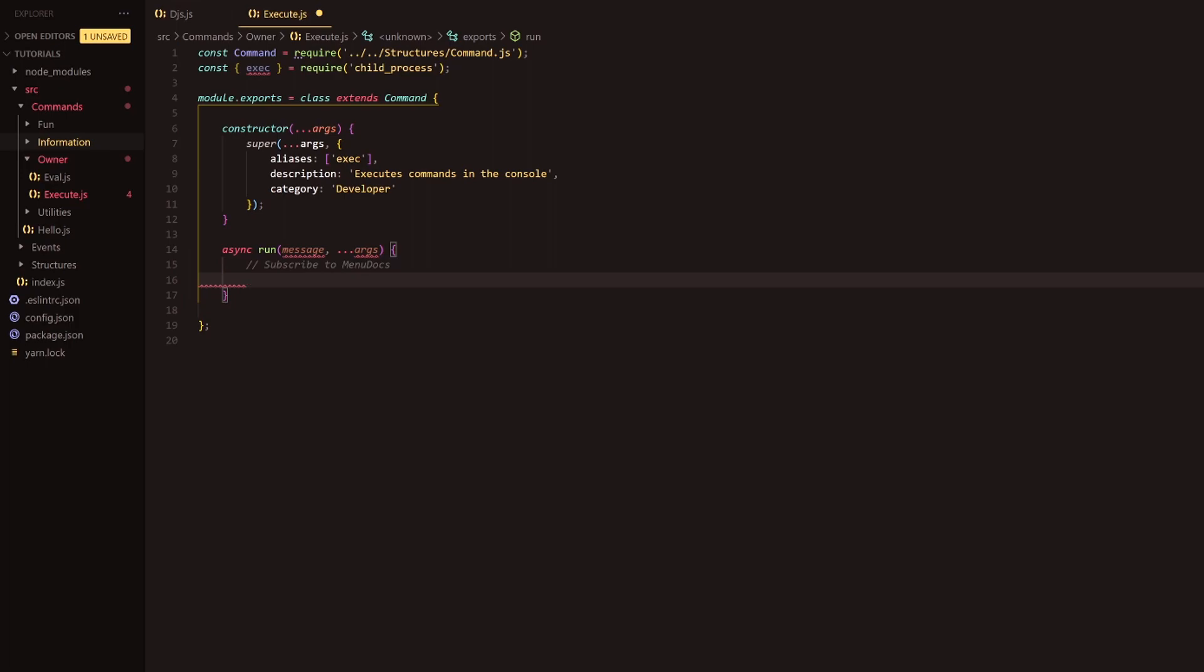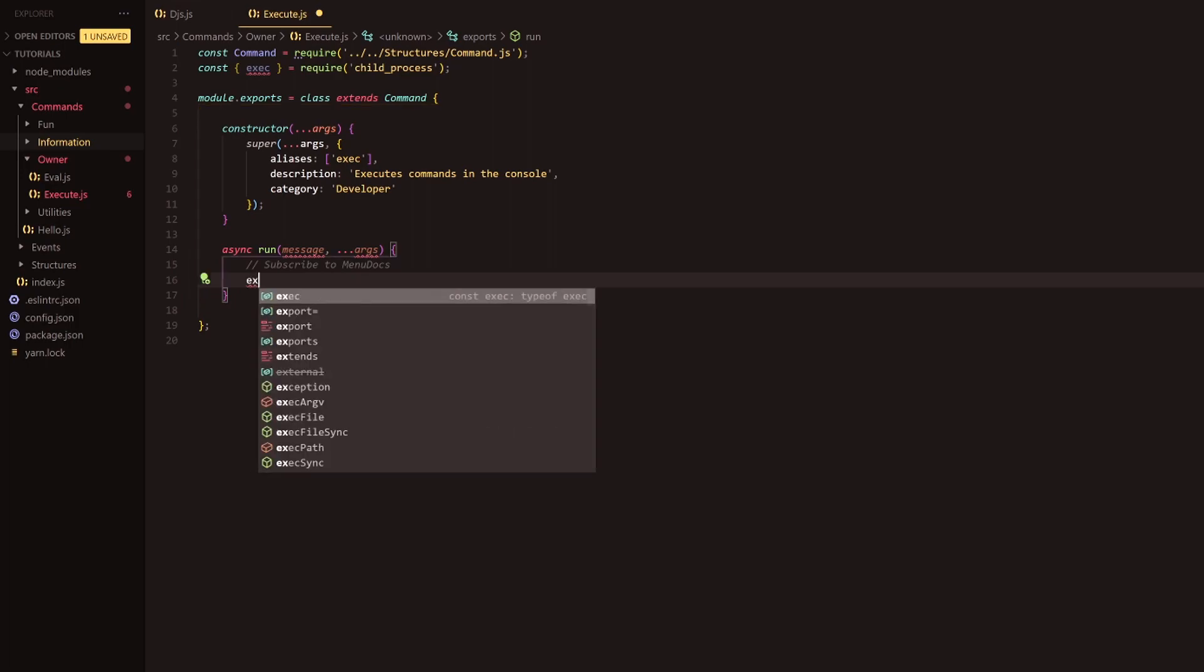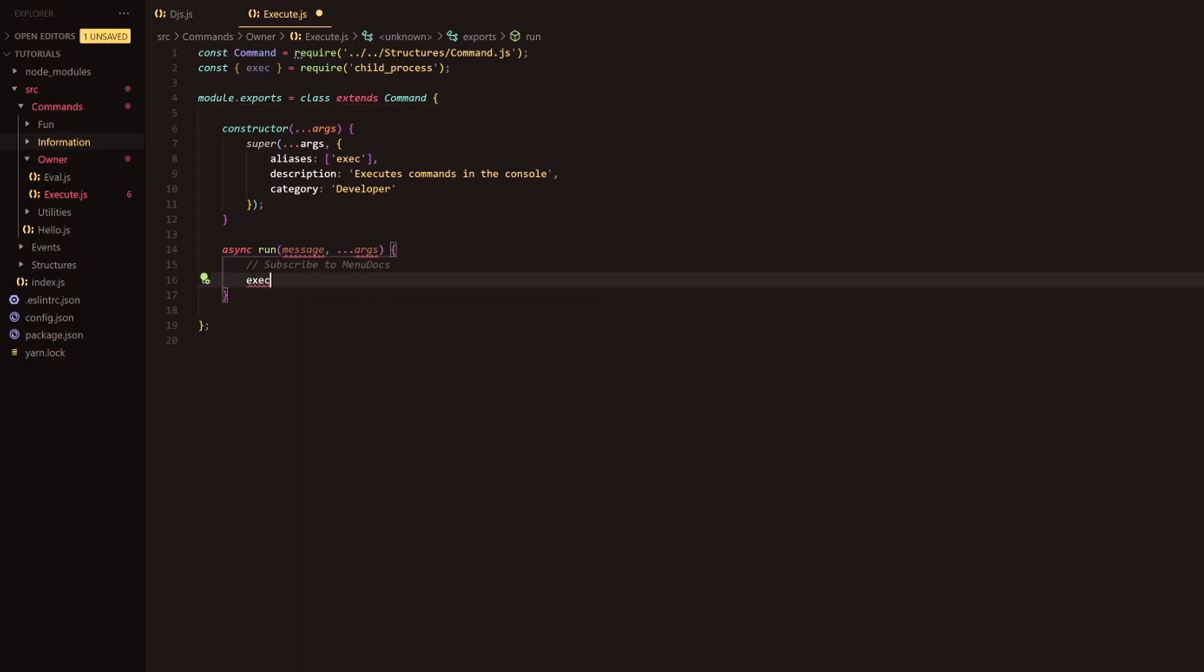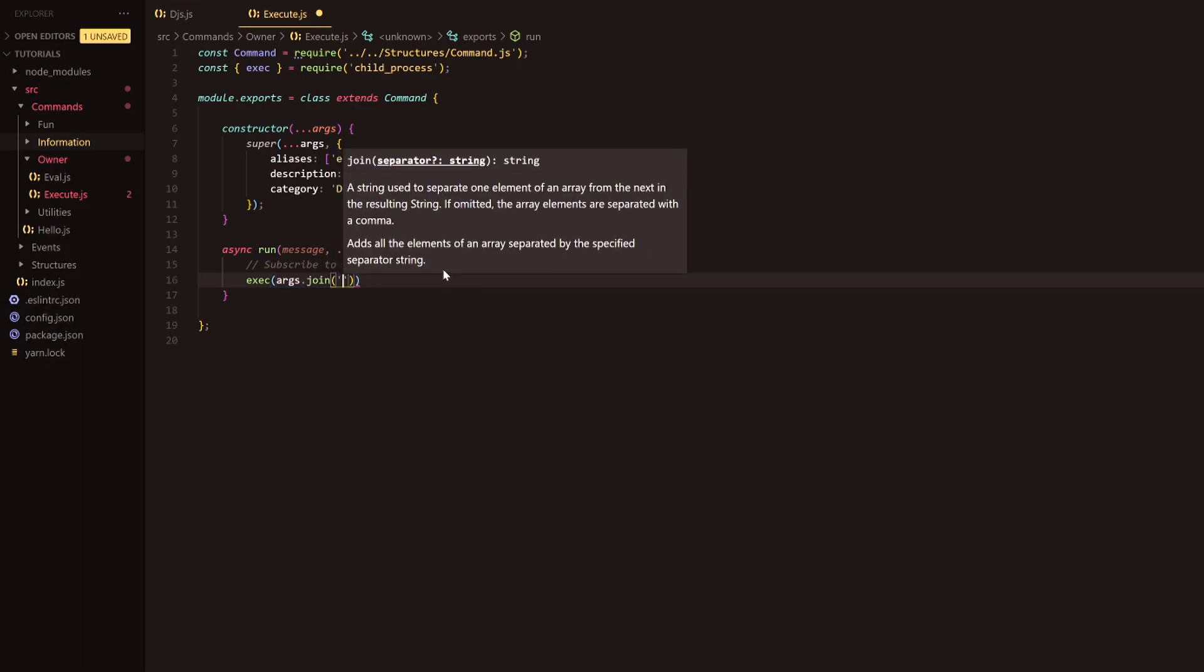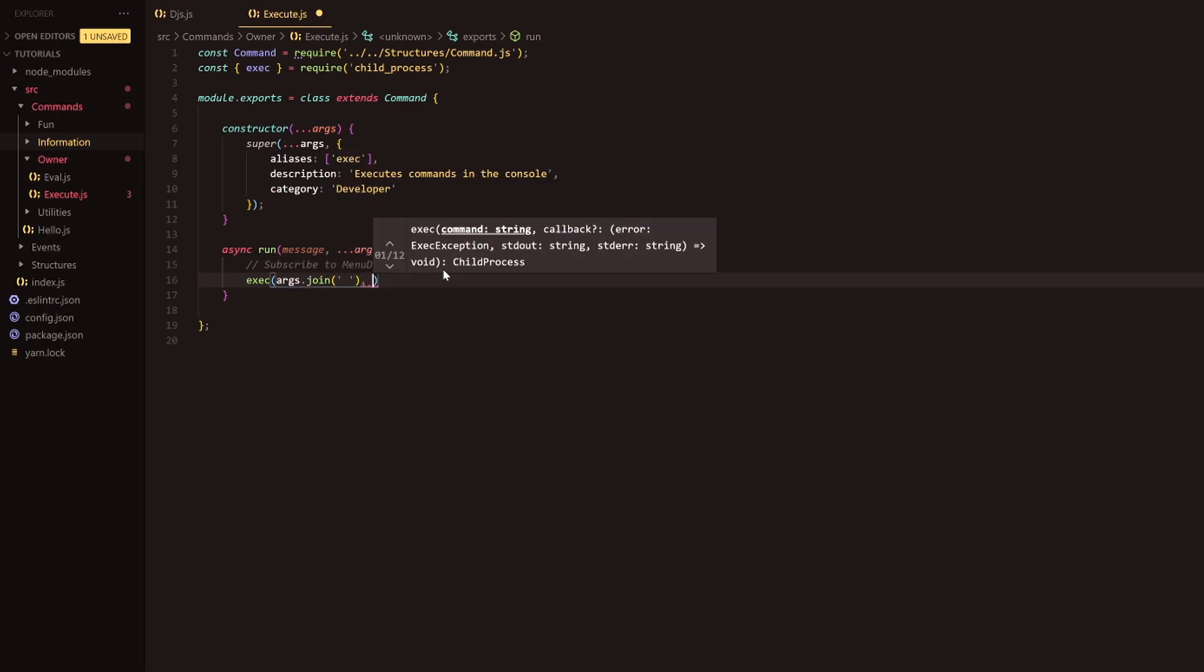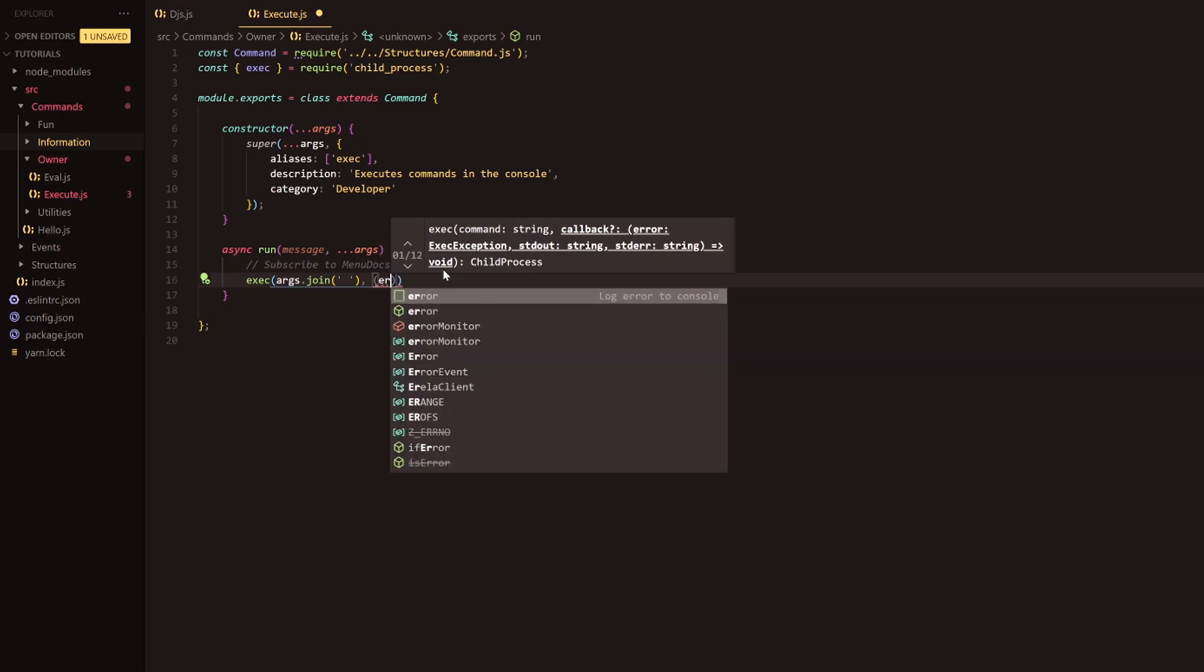Next what we're going to do is go down here and call upon this that we've just object deconstructed from the requirement. New args.join and we're going to join the args with a space in between. Now there is more than one parameter here. There is a callback.